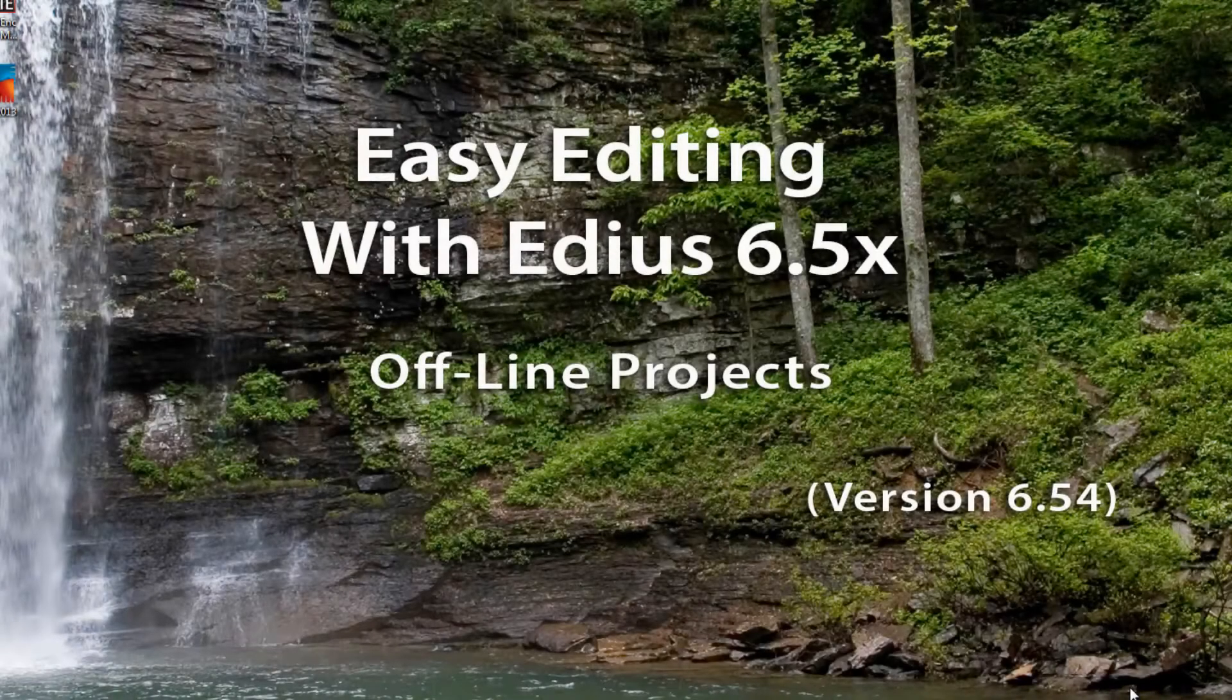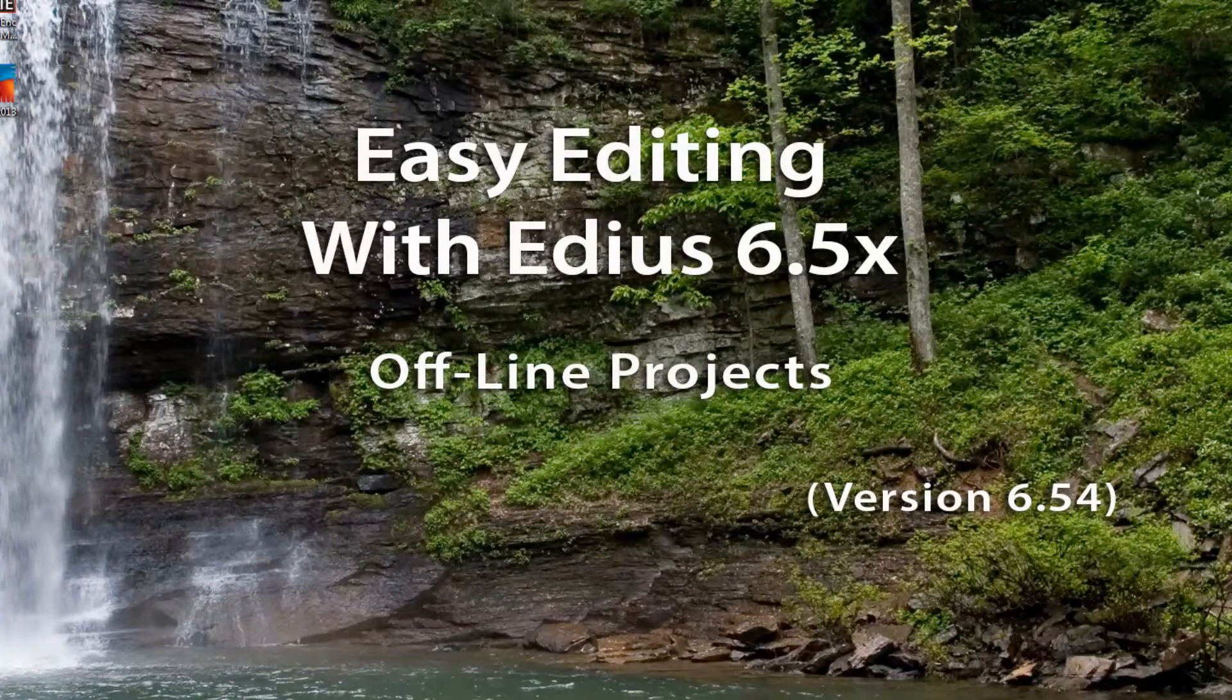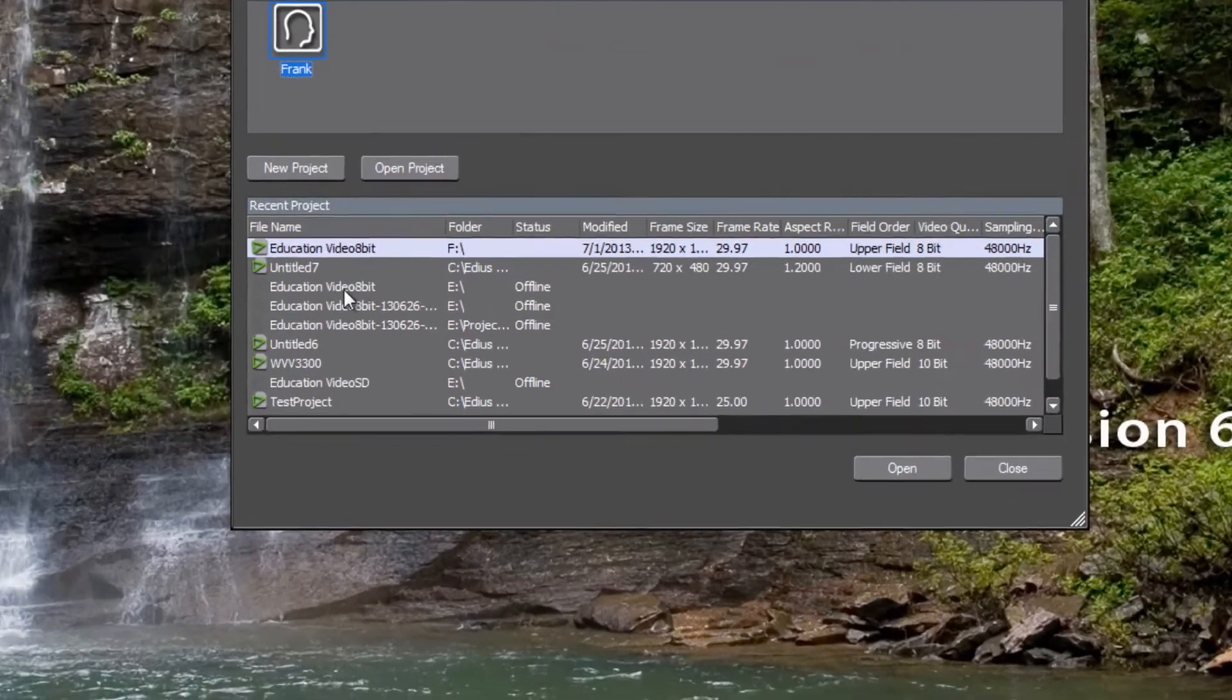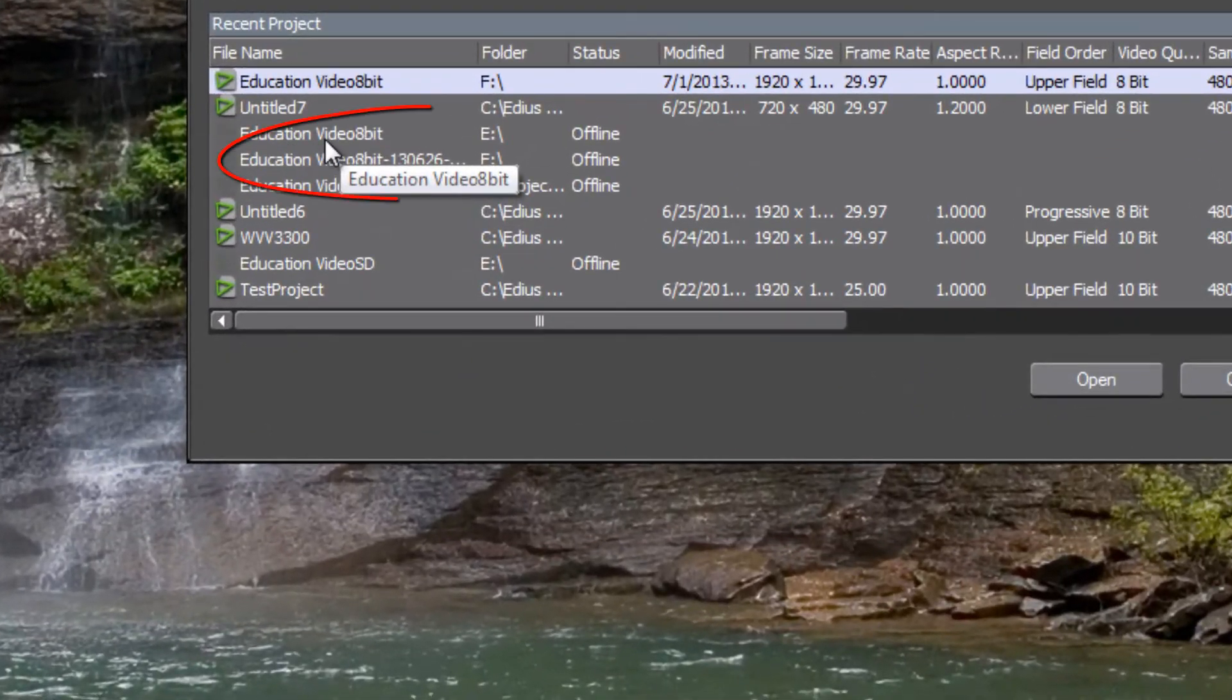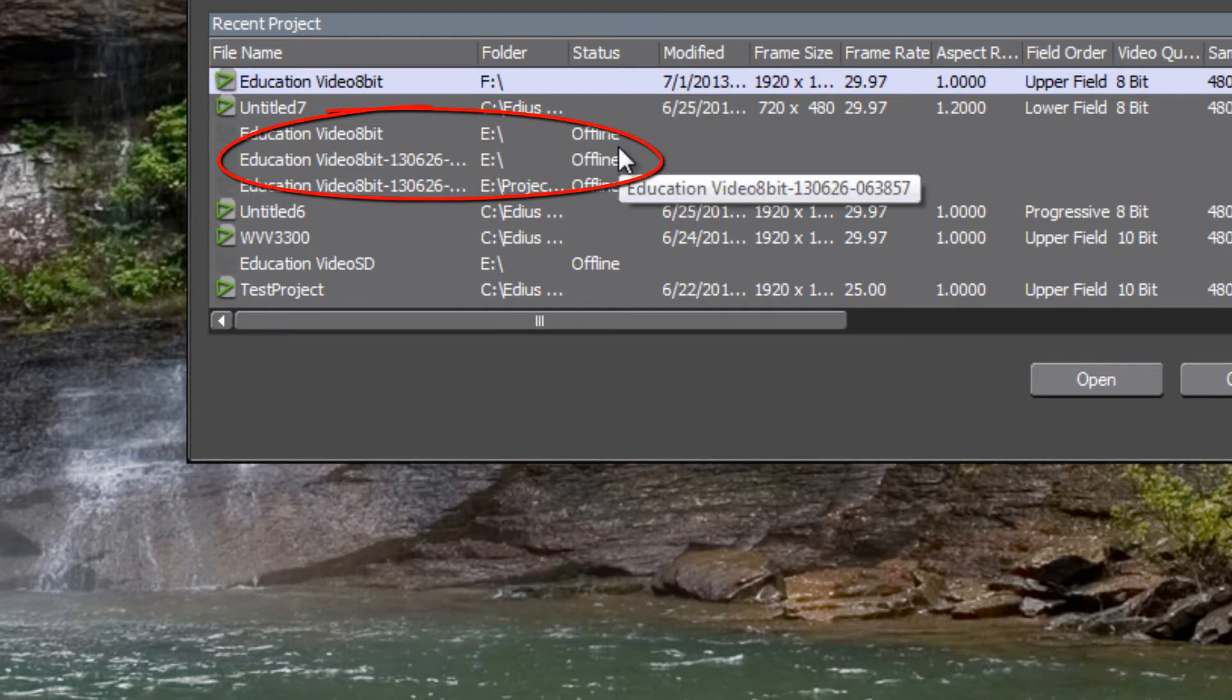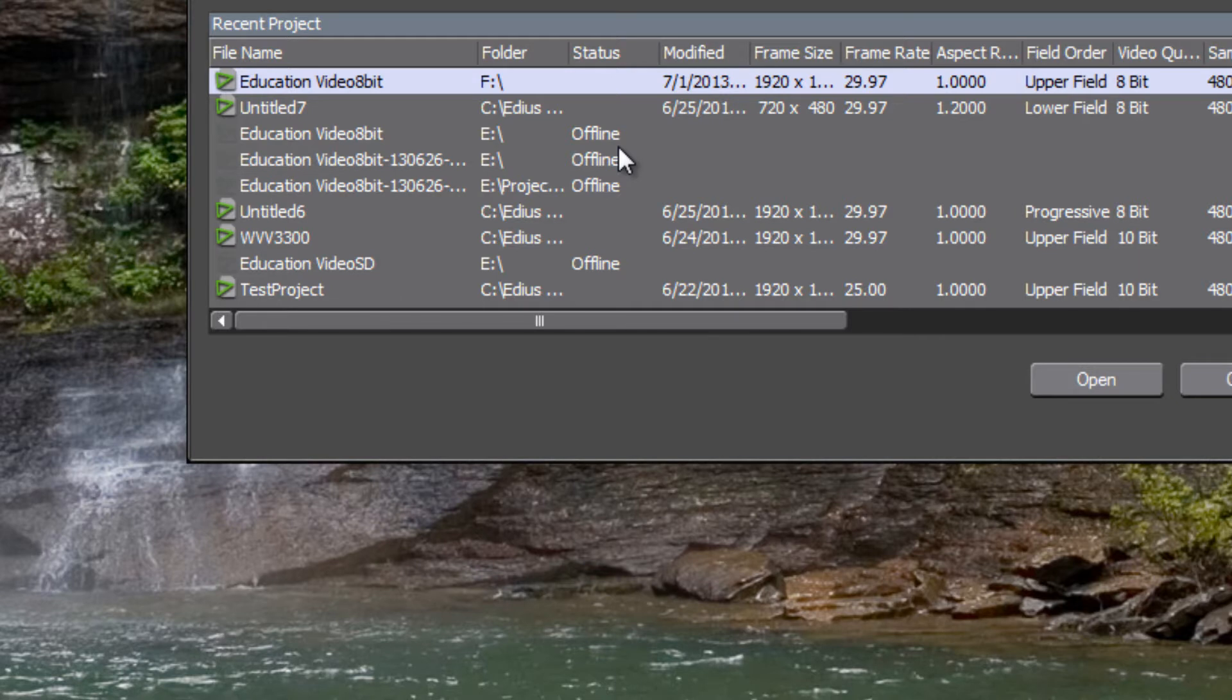Occasionally when you go to start a project, you may run up against a situation where the dialog box for the project that you want to launch states that it is offline. For the new user to EDIUS this can be a little bit confusing and they may wonder what happened to my project. Don't worry, it's an easy fix, especially once you know how.